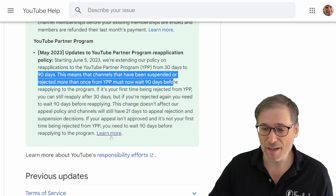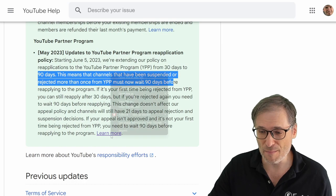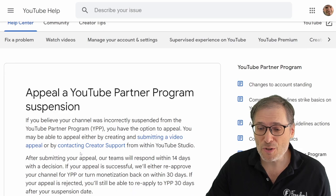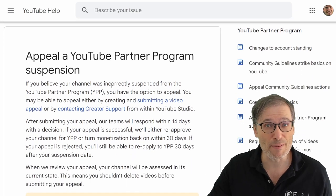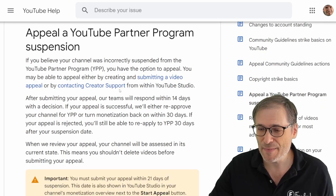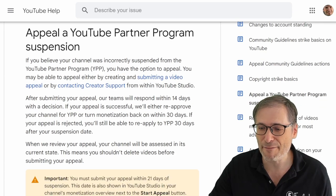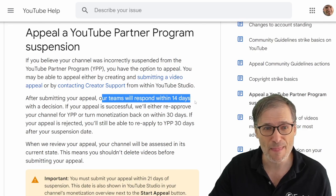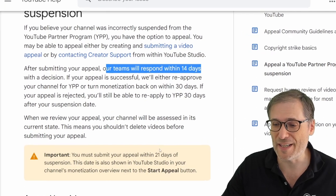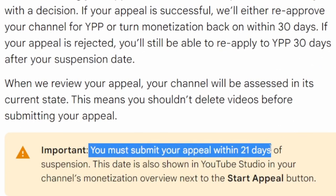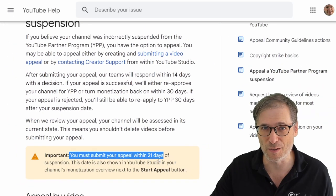There is some good news if you click 'learn more' — it's about appeals. YouTube has the option to appeal a suspension so you don't have to wait the 30 or 90 days. YouTube will reply within 14 days after submitting a video appeal, but you only have 21 days to do it. You must submit your appeal within 21 days of your suspension, otherwise it will not work.